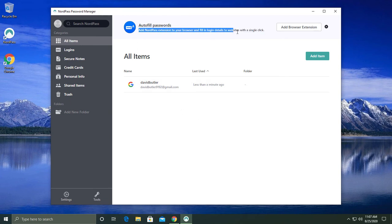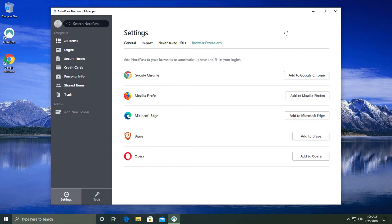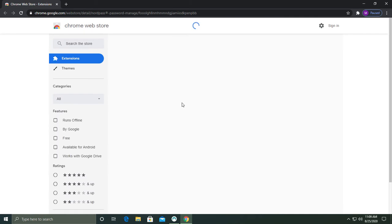For the software to work optimally, install the browser extension. You can click on add browser extension and afterwards click on which browser you're going to install it to. Then your browser should open up on the correct page for you to install the extension.